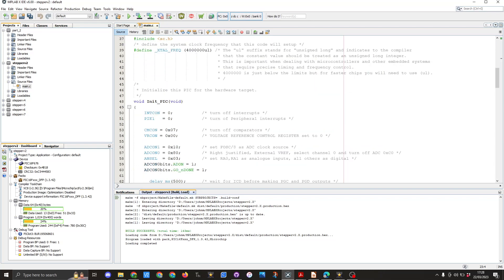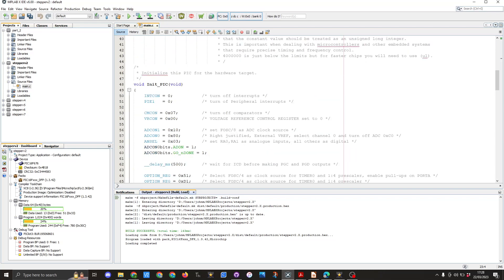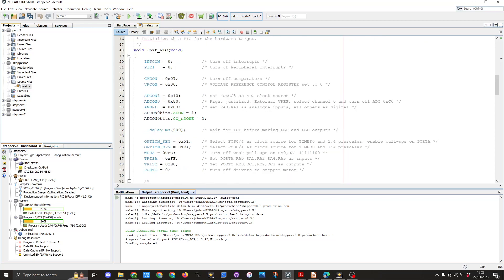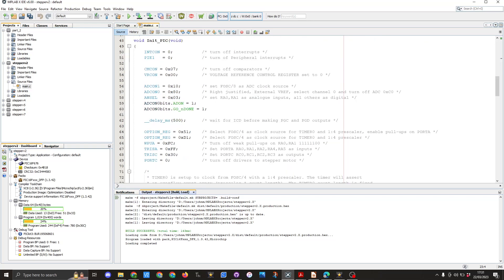Next we're going to create a function to initialize the PIC. This will get called void main void function. So in line 50 the code you can see we've got INCOM equals zero and this is used to turn off the interrupts.